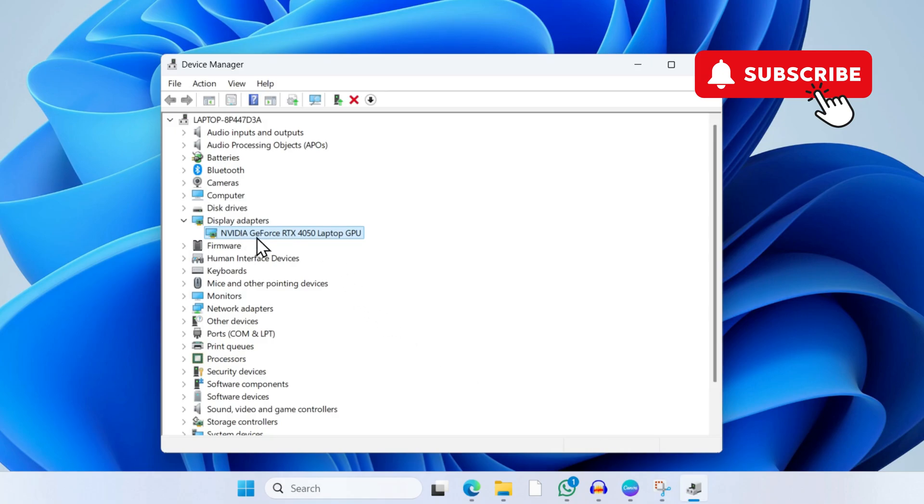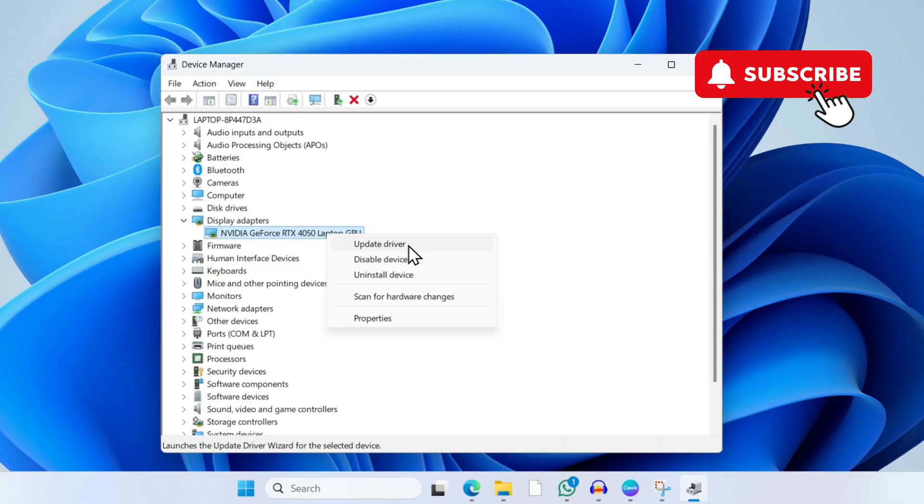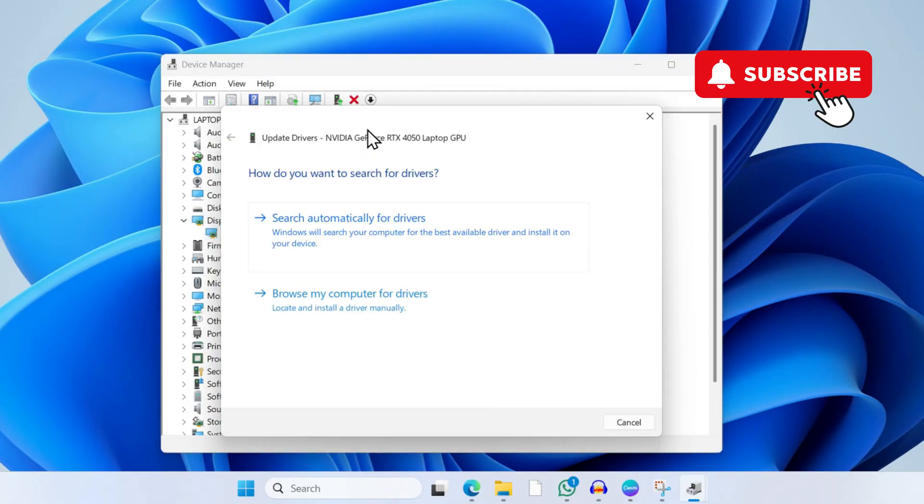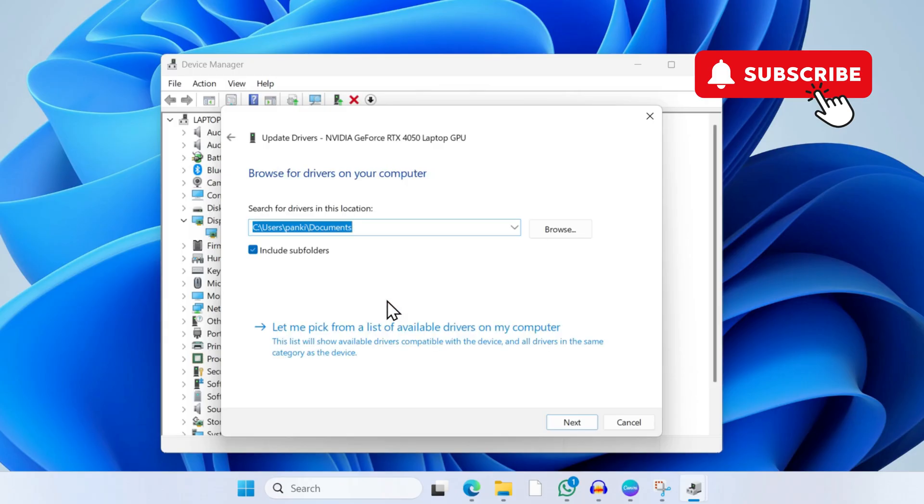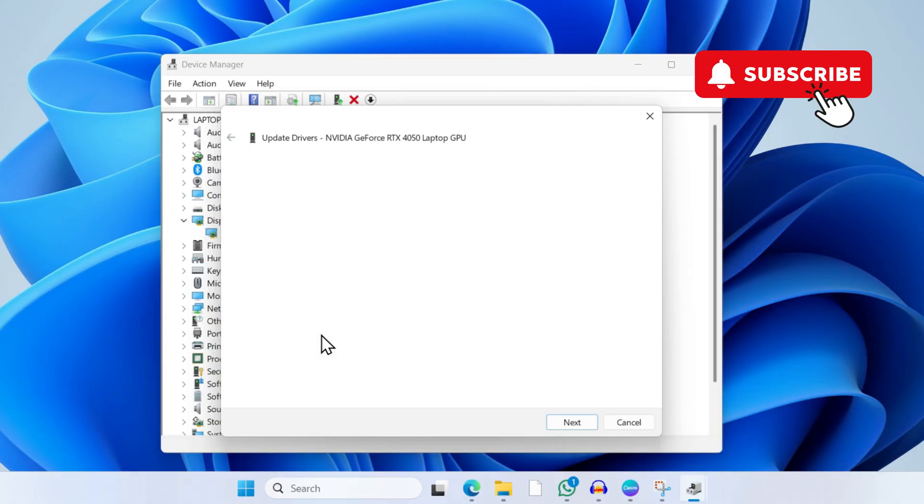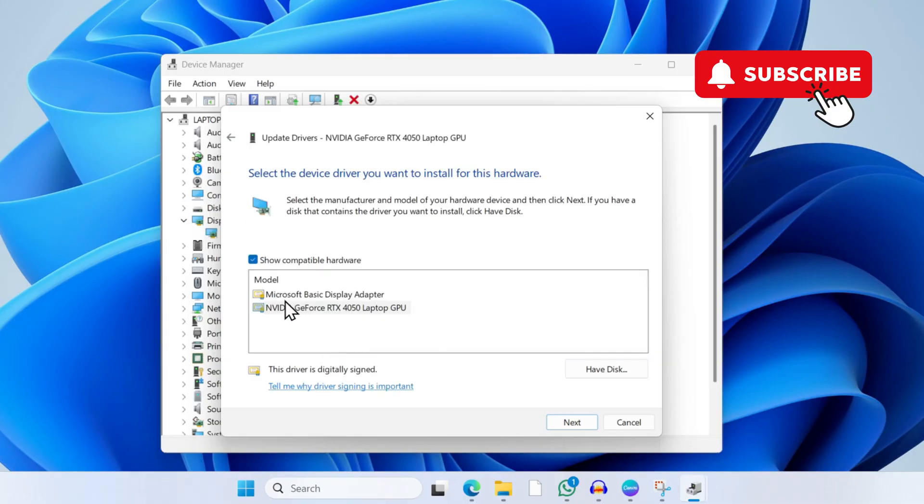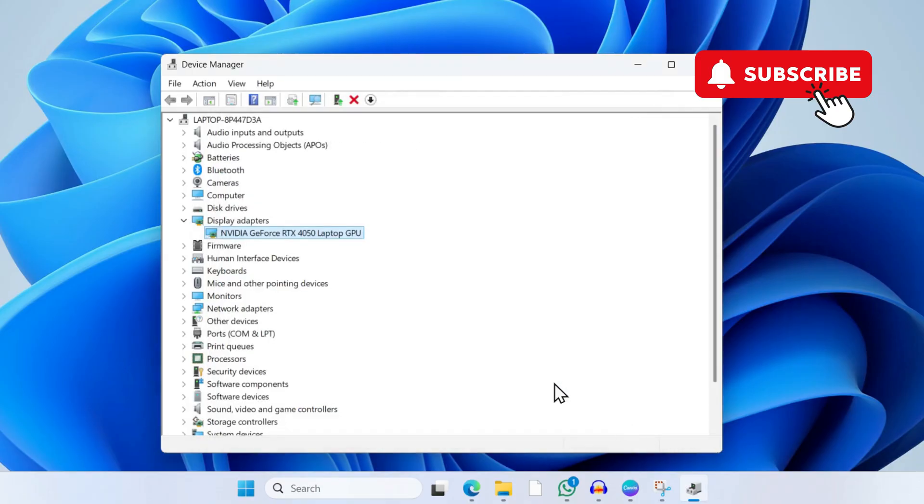Go to the graphics driver again, right-click on it and click Update Driver. Click Browse My Computer for Drivers, then select the Let Me Pick option. Select Microsoft Basic Display Adapter and click Next. This will install the Microsoft Basic Display Adapter and hopefully solve your problem.